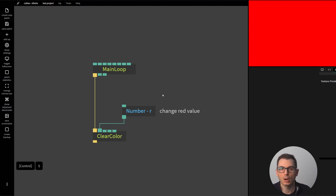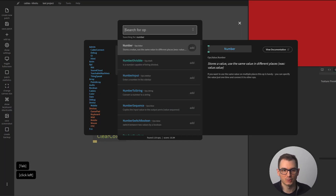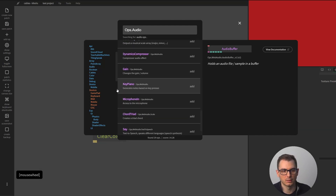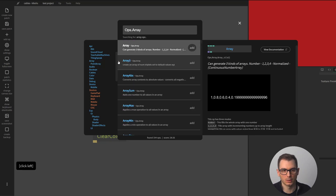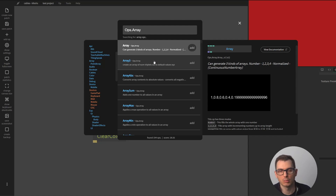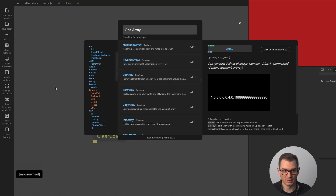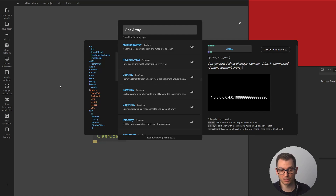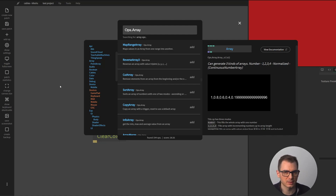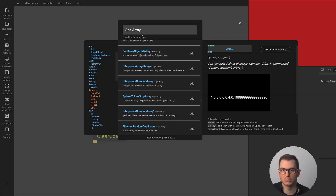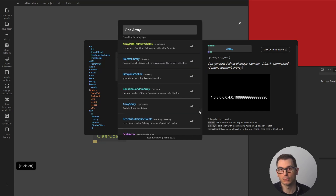There are a ton of operators in cables. Each category is a global category and each has many nodes — the biggest is the array category with all the operations like add, multiply, divide. In total there are maybe a thousand different ops, so it's a big library. If you can't find an operator, you can create your own by coding a new op, which becomes your own block. But most of the time the block exists — you just need to be creative with your search terms, or get inspired by looking at other patches.